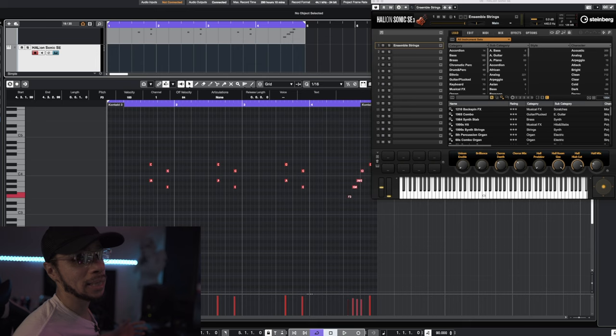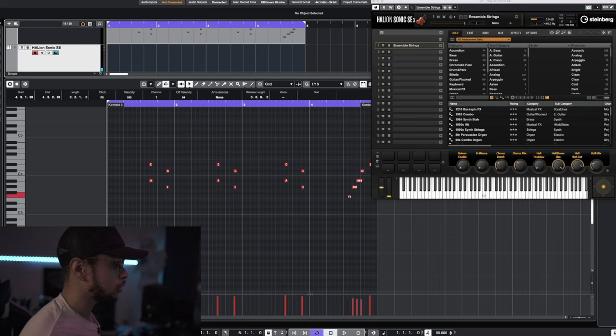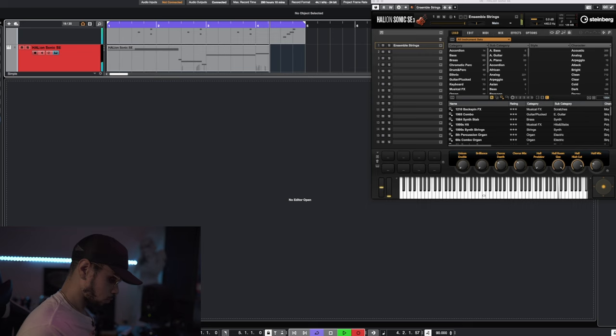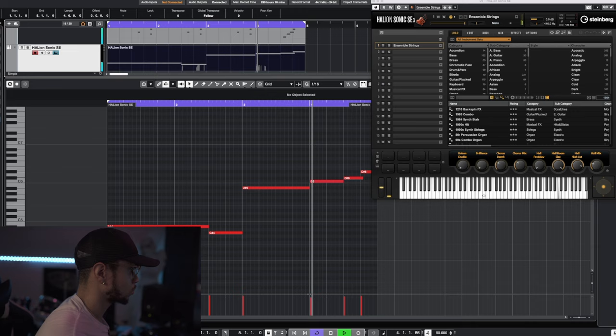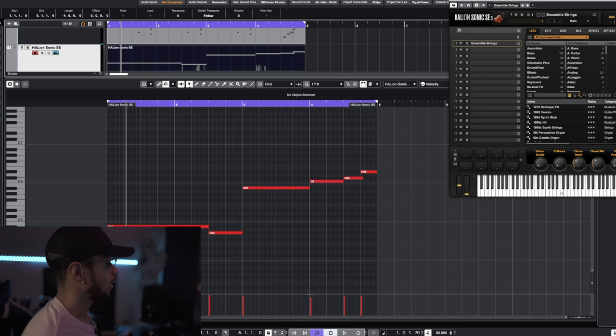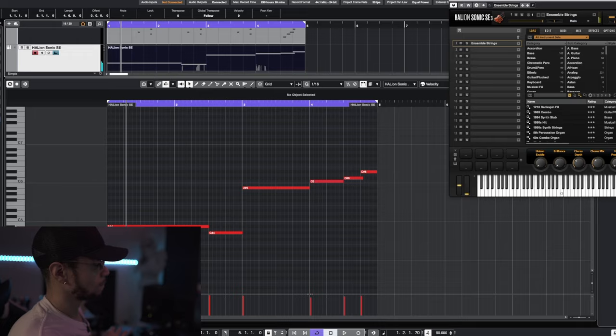Now let's add in a lead string. I'll be using Haleon, the Ensemble of Strings. I'm gonna do probably the most basic generic string pattern you can think of. It doesn't sound bad, but I'm not quite sold on it just yet. I may keep it down in that lower octave. I feel like this is the perfect key right here. But let's leave it as it is for now.